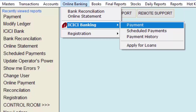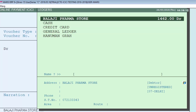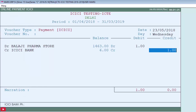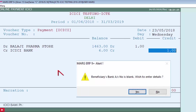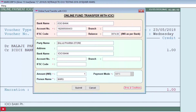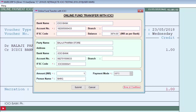For online payment, click on the Payment field, select the ledger to whom the payment needs to be made, enter the amount, and the registered bank will appear. Press Enter. An alert message — 'Beneficiary Bank Account Number is Blank, Wish to Enter Details?' — will appear because no account has been mentioned. Until you enter an account number, the software will not initiate the payment. Enter the account number and then the IFSC code.